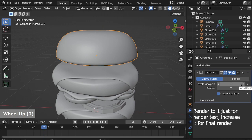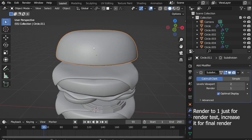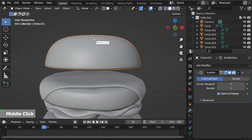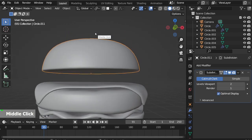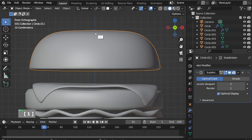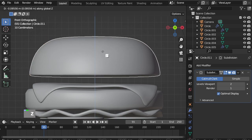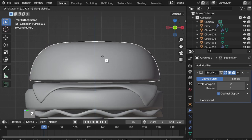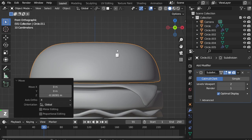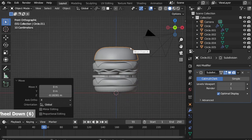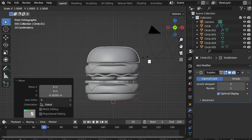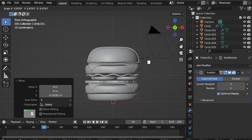Set levels to 2, render to 1. Press 1 on the numpad keyboard for front view, G Z and move the bun down. I will shape the bun a little bit.